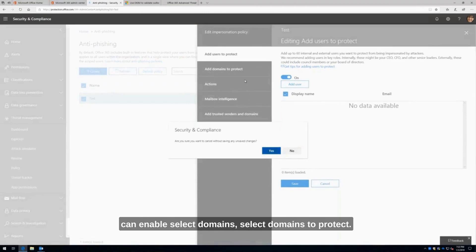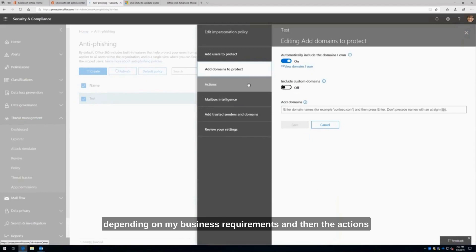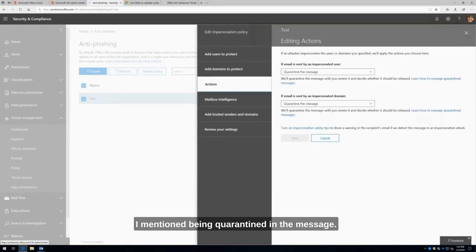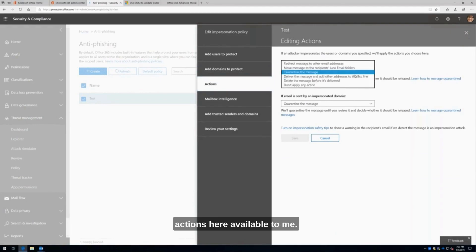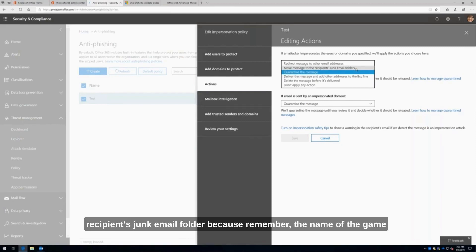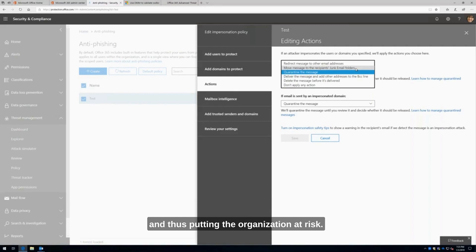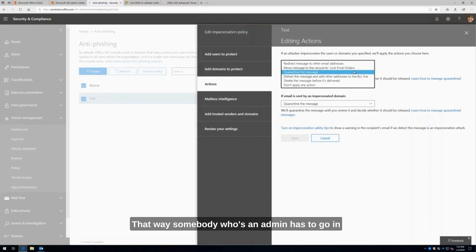I can also go through and enable select domains to protect — maybe I want all the domains I have, or I can just be selective depending on my business requirements. Then there are the actions: I mentioned quarantining the message, but I have additional actions available — I can redirect it to another email address or delete it. What I would recommend is don't move it to the recipient's junk email folder, because you want to do everything in your power to prevent the user from ever opening the email and putting the organization at risk. I would actually quarantine the message, so an admin has to go in and pull it out if needed, keeping it out of the hands of users.